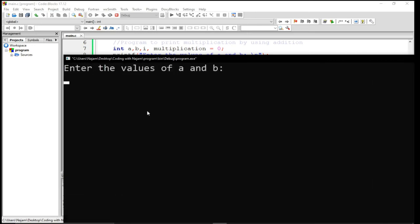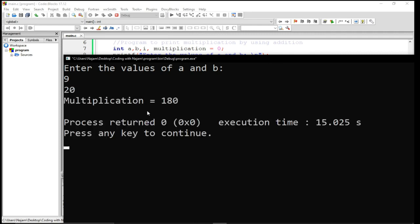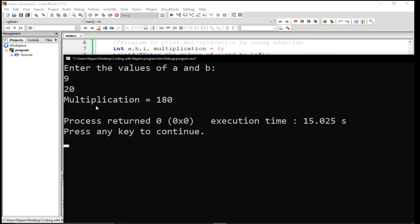So when I run this you see the console. Enter the value of A and B. Let me have 9 and 20 for example. So the multiplication is 180, obviously.